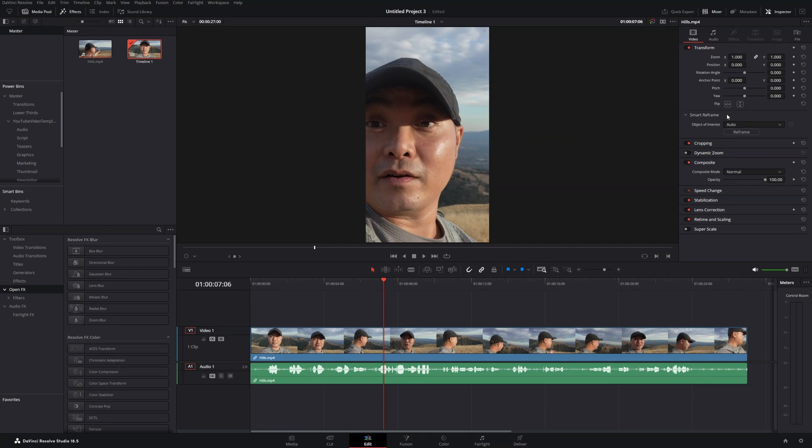If you don't have the studio version, you're going to have to do this manually, most likely through keyframes. But if you do have the studio version, you could use the smart reframe feature.